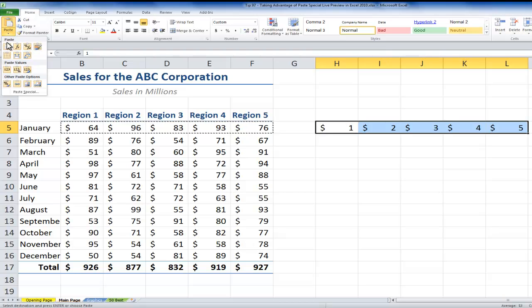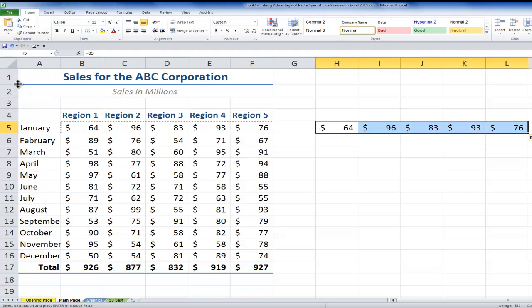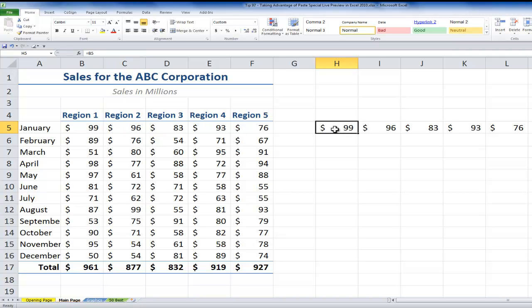And what I want to paste is I want to paste special a link. So now, when I paste special a link, watch what happens if I change one of the values. For example, make this 99. Now, because there's the link, you see, what I took advantage of, the paste special link, means that that cell will be updated. Let's use Control-Z to undo that.